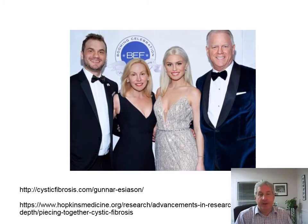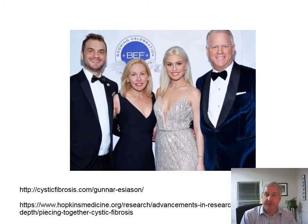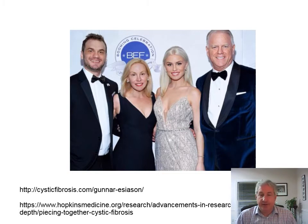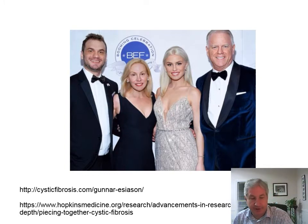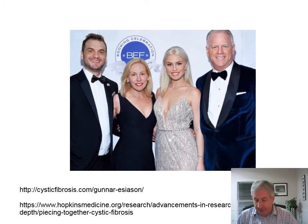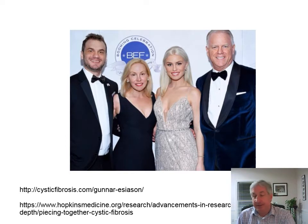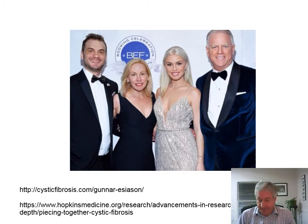Here's the Esiason family — Boomer on the right and Gunner on the left. Gunner is actively involved in cystic fibrosis research and raising money for it, and he's managing the disease the best he can.